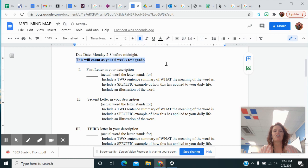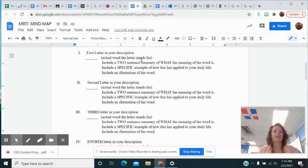So for the first letter in your description, like I was an ISTJ. So the first letter in my description was an I. So it says you need the actual word the letter stands for.